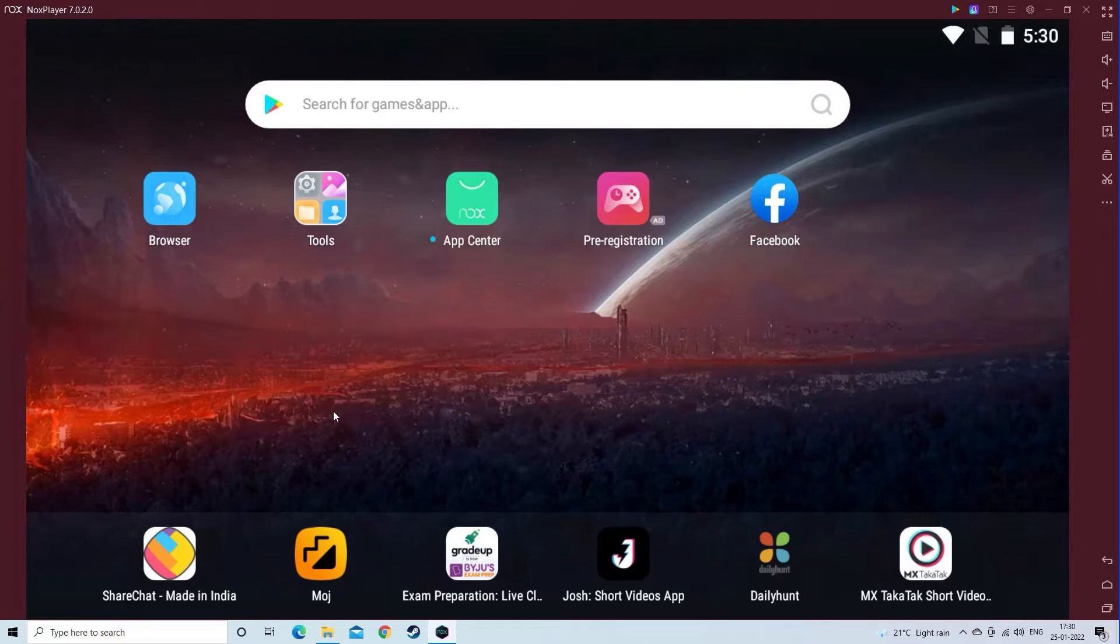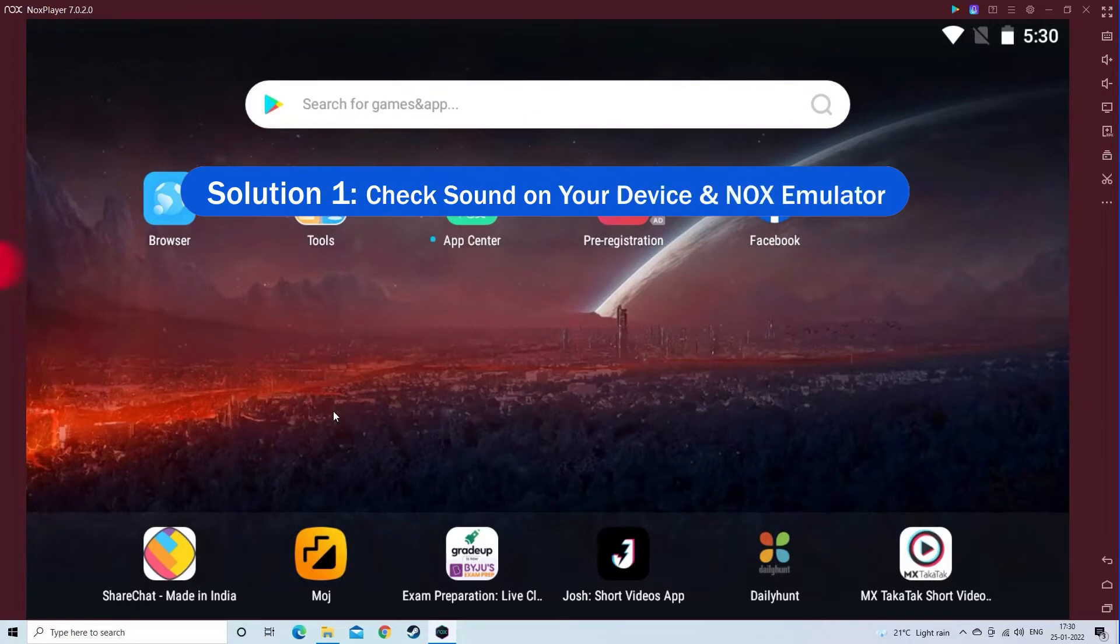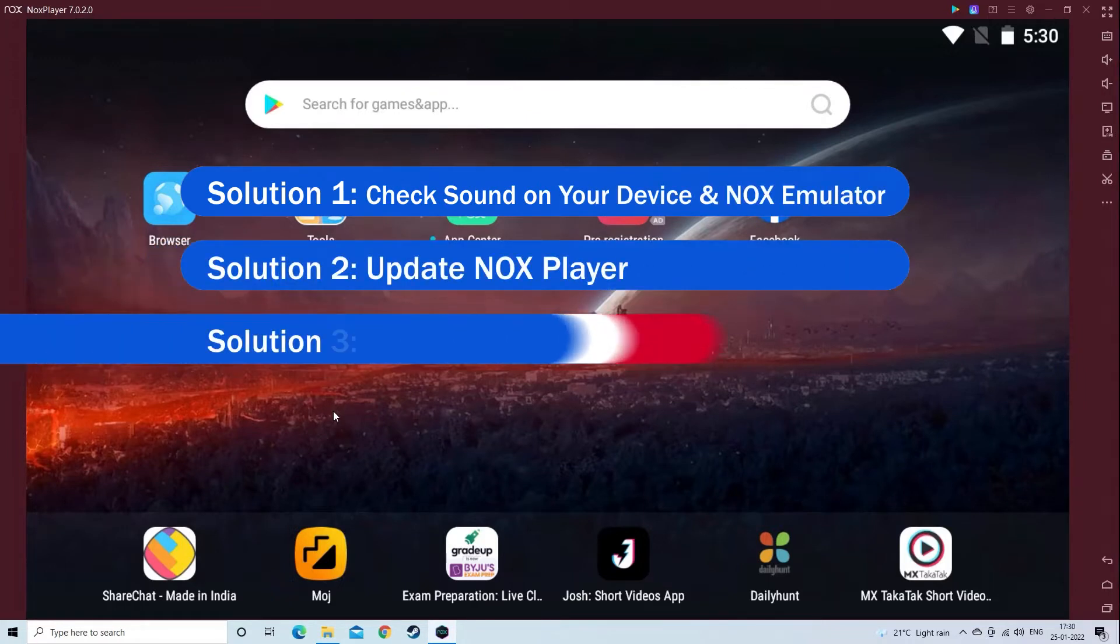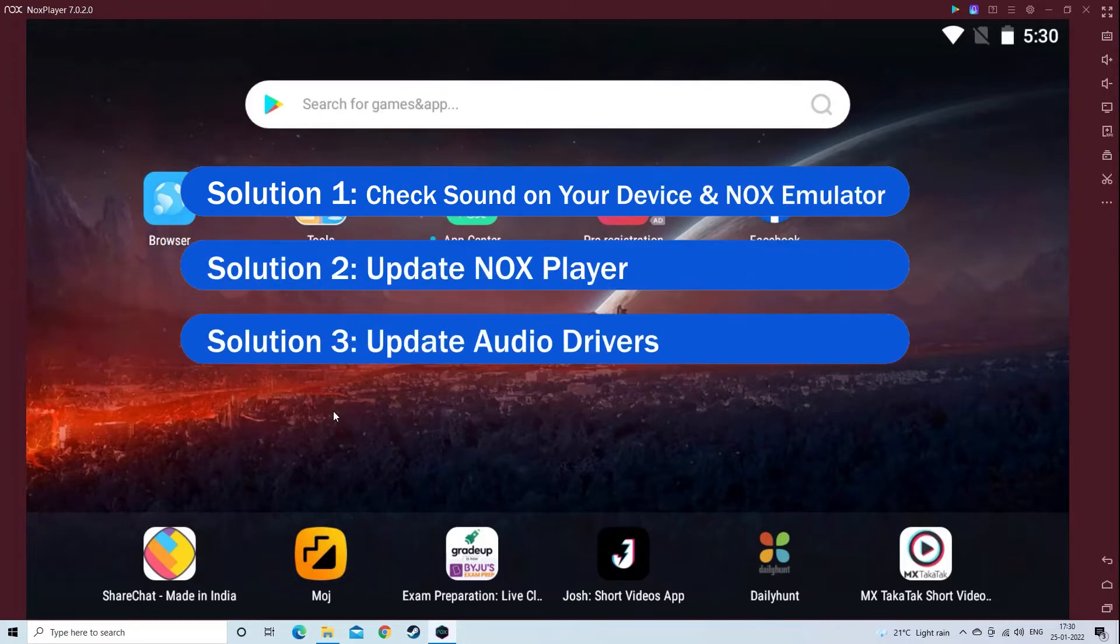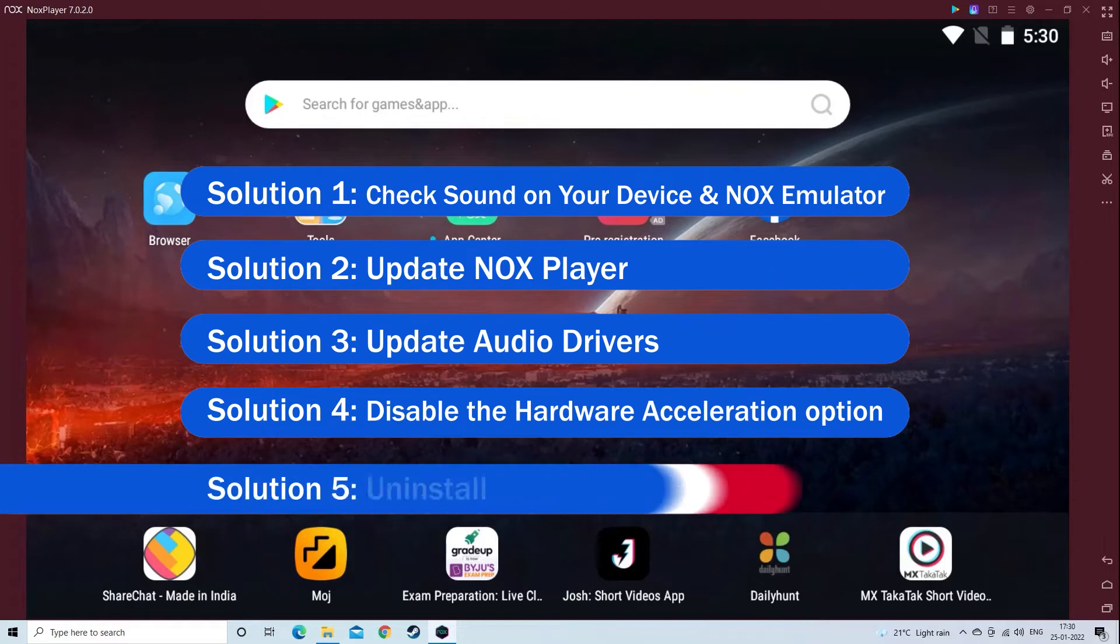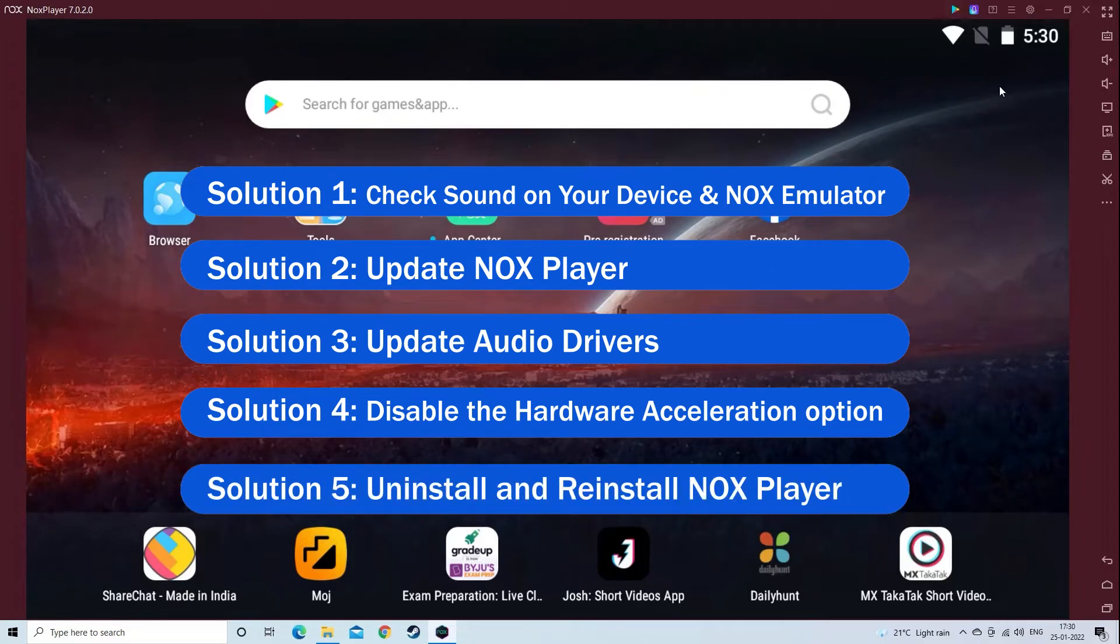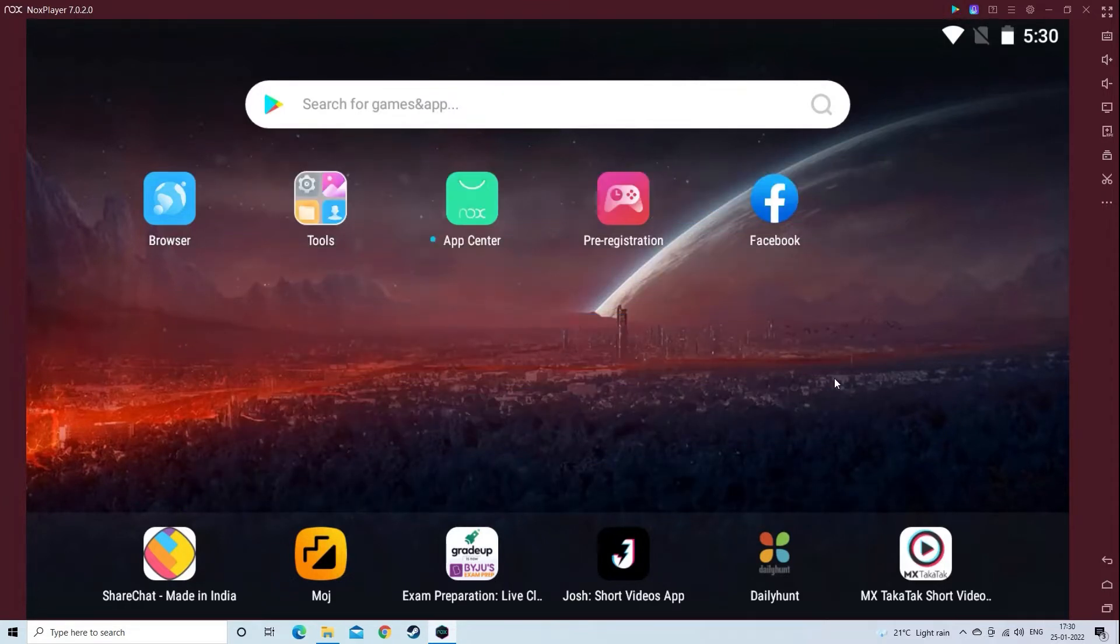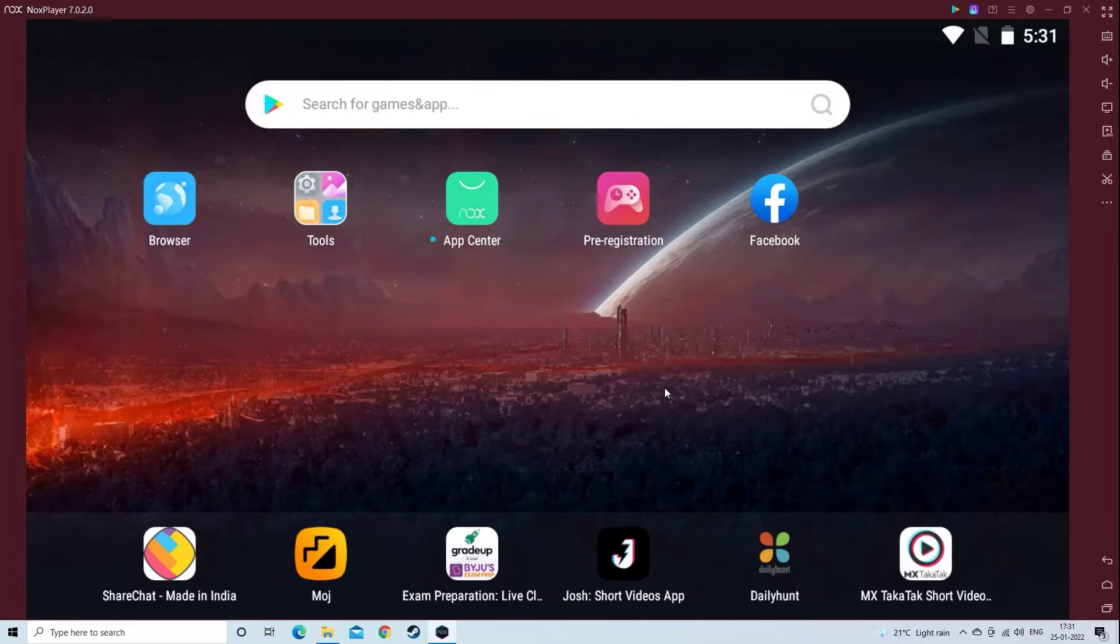Below have a look at the solutions that you need to try to solve the problem. Knox Player is a best Android emulator used by millions of users worldwide. With the help of this, one can install and play favorite Android games on desktops. However, many gamers reported they didn't hear any sounds while playing games through Knox Player on their Windows 10 system. So, here find out how to solve this irritating problem.